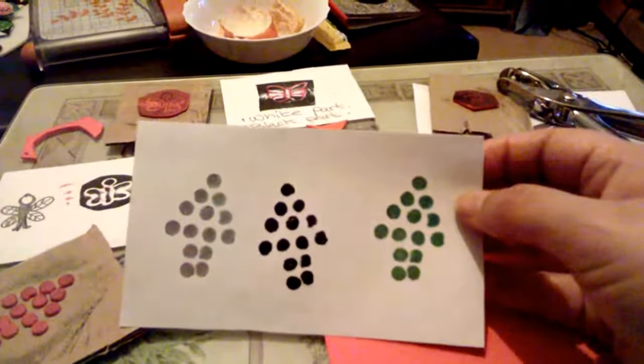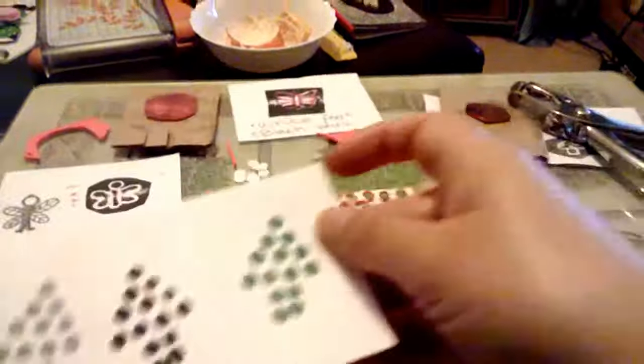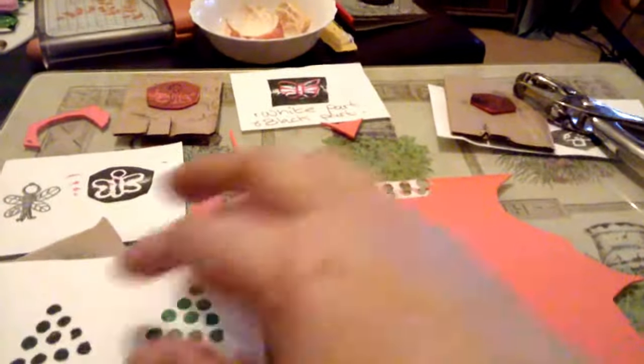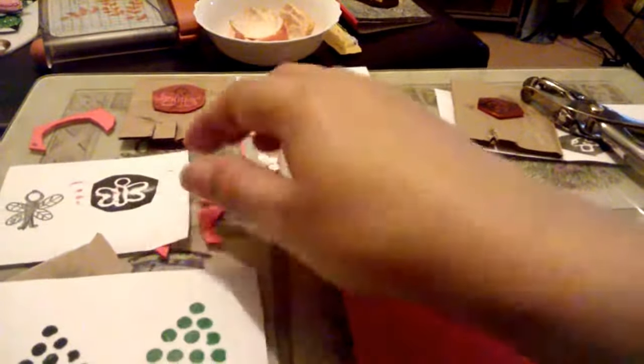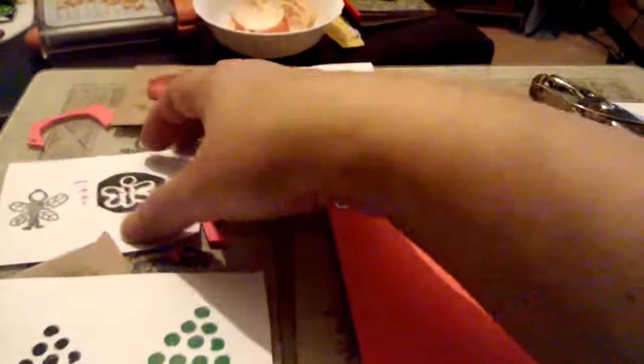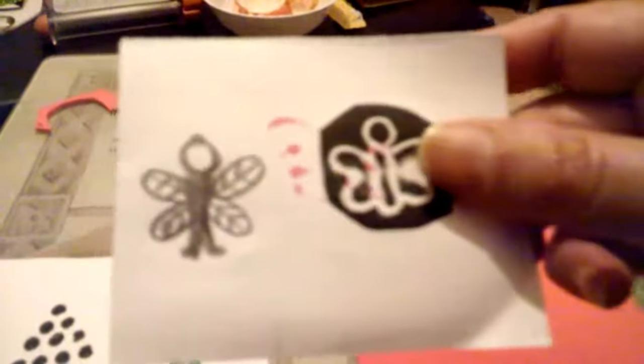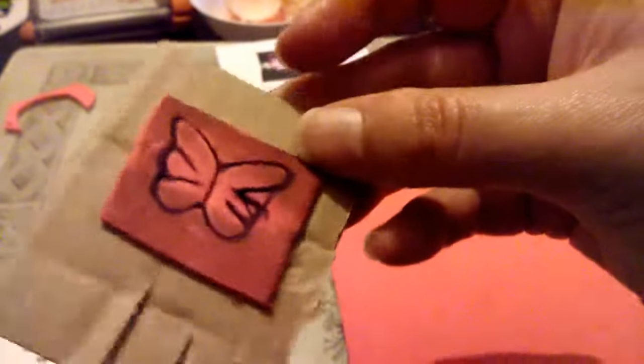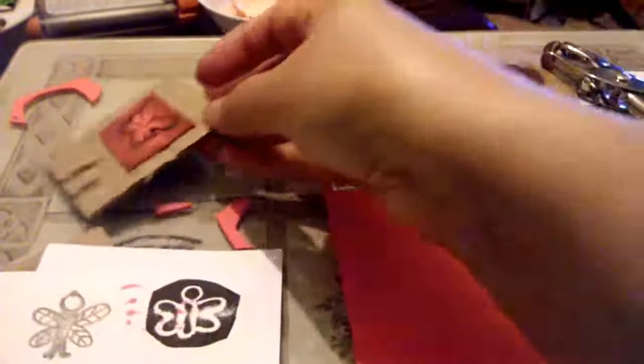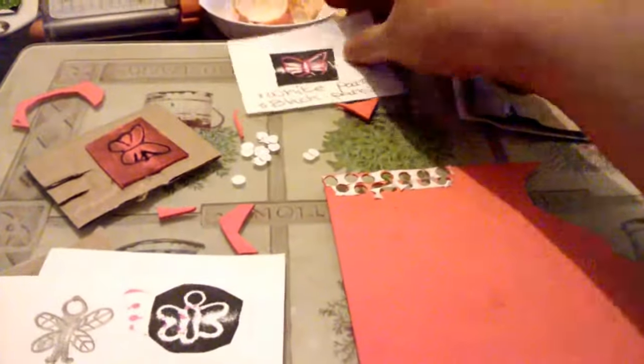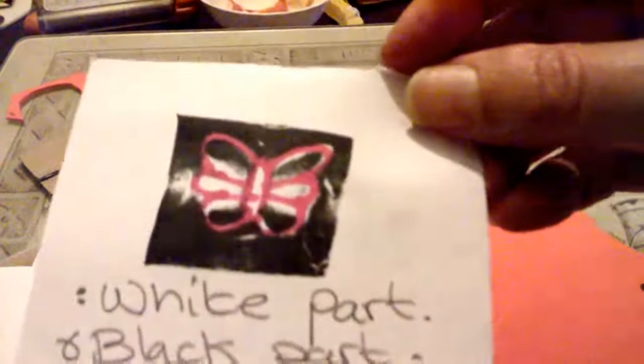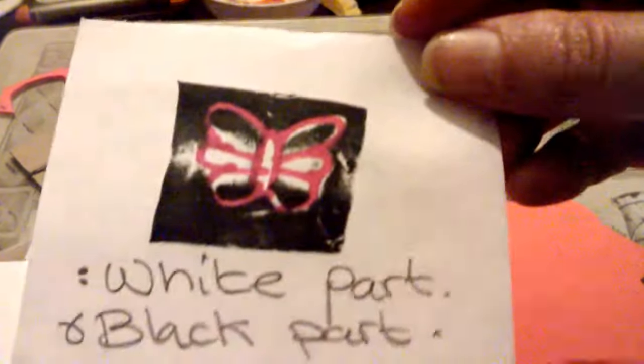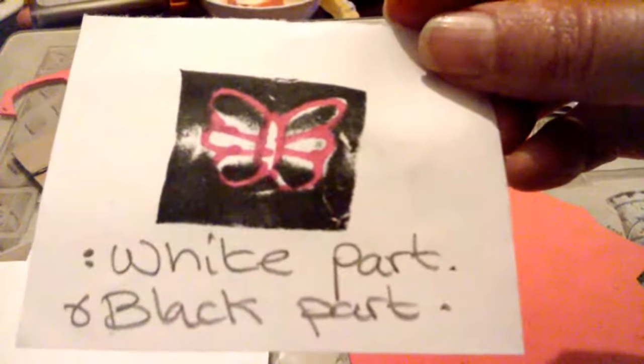And so that's that. And then I drew this first, then turned it into a stamp which is here. And I've got another one on the back which is the butterfly, which is here. And it just says white part, black part.